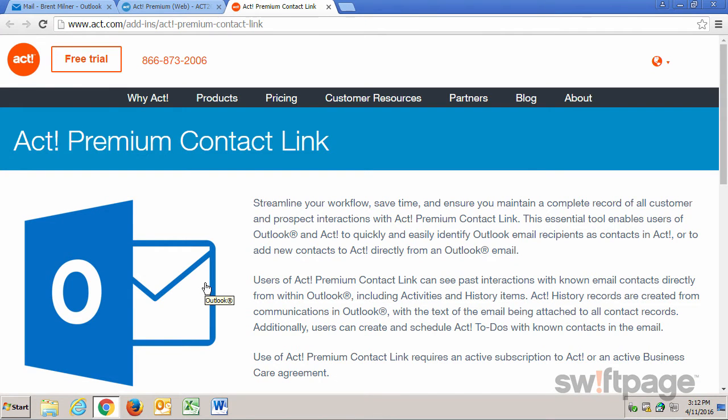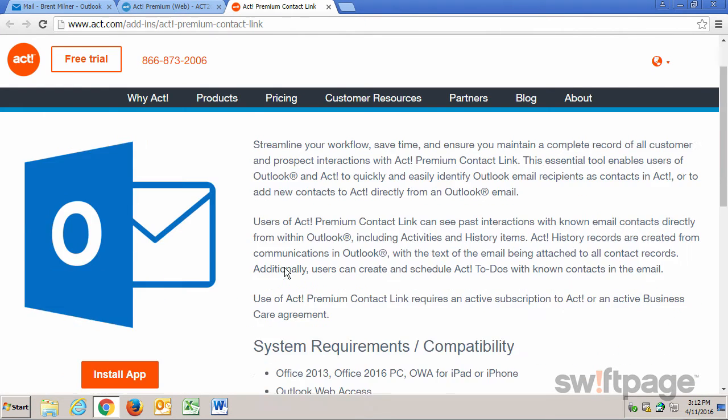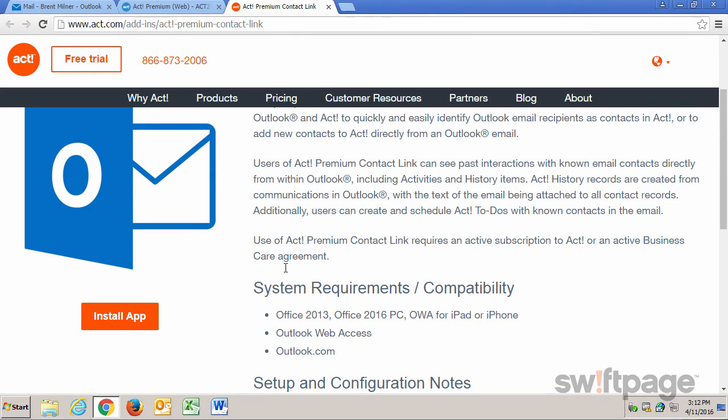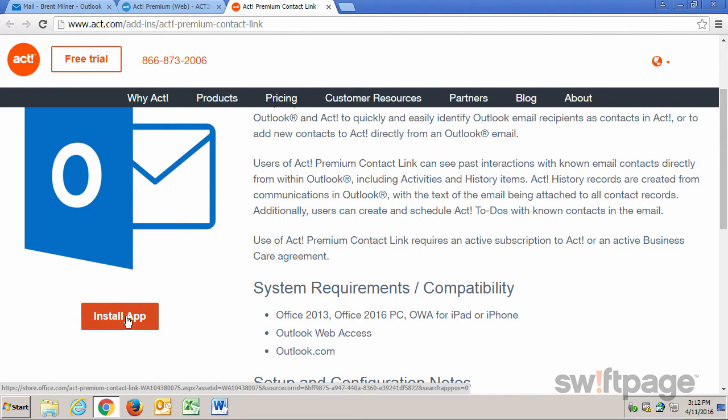This page tells you all about the ACT Premium Contact Link. When you're ready, click the Install App button.